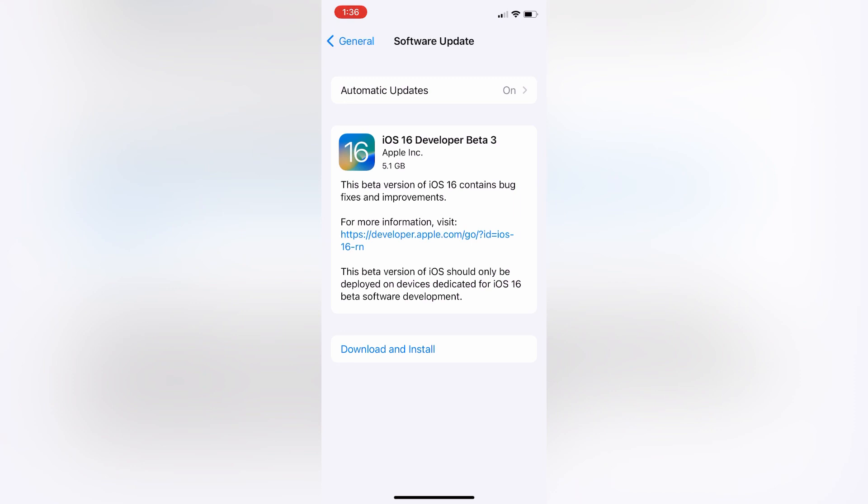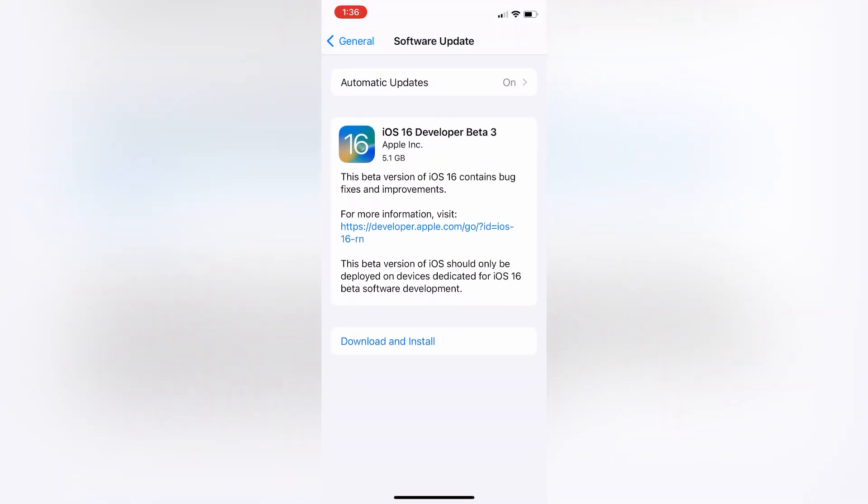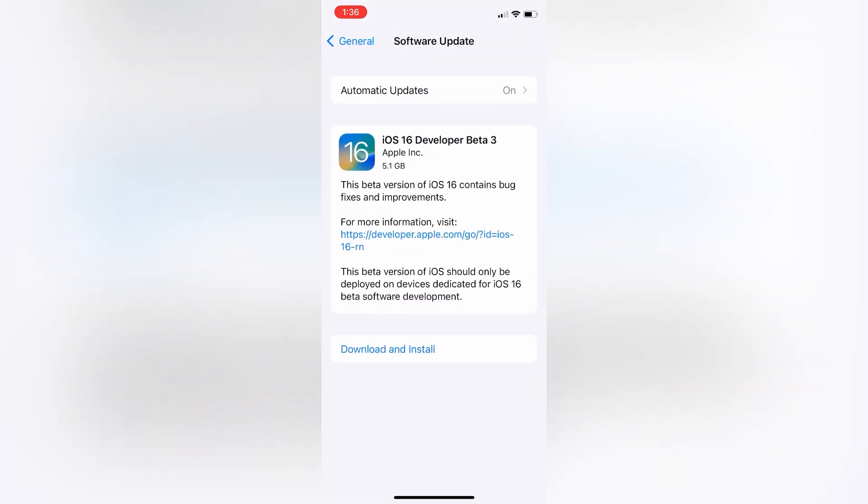This is how you can install iOS 16 Beta 3. Hope you guys like this video. Thanks for watching, see you in the next video.